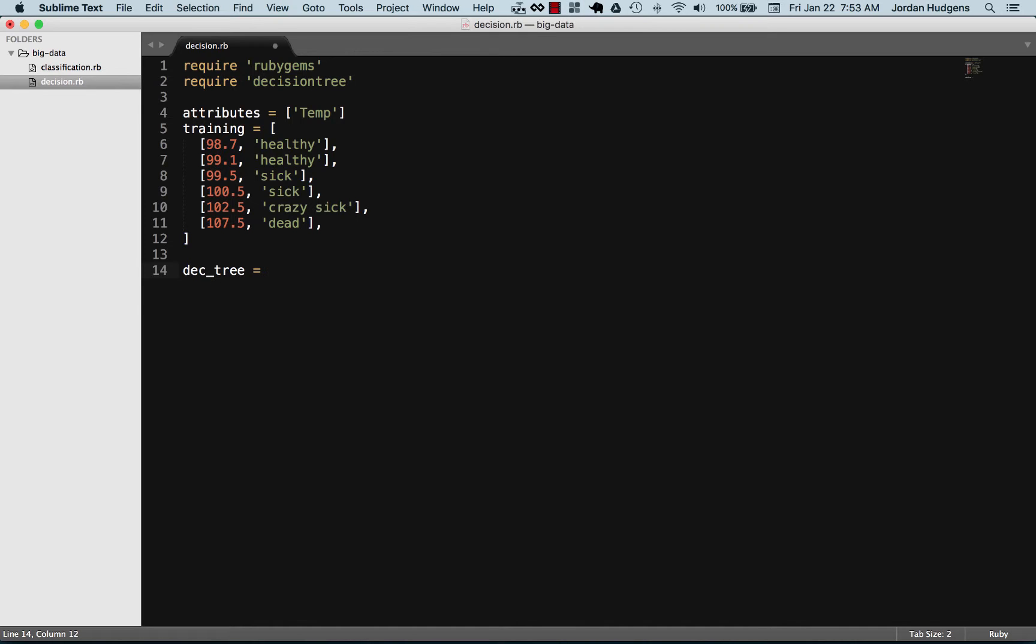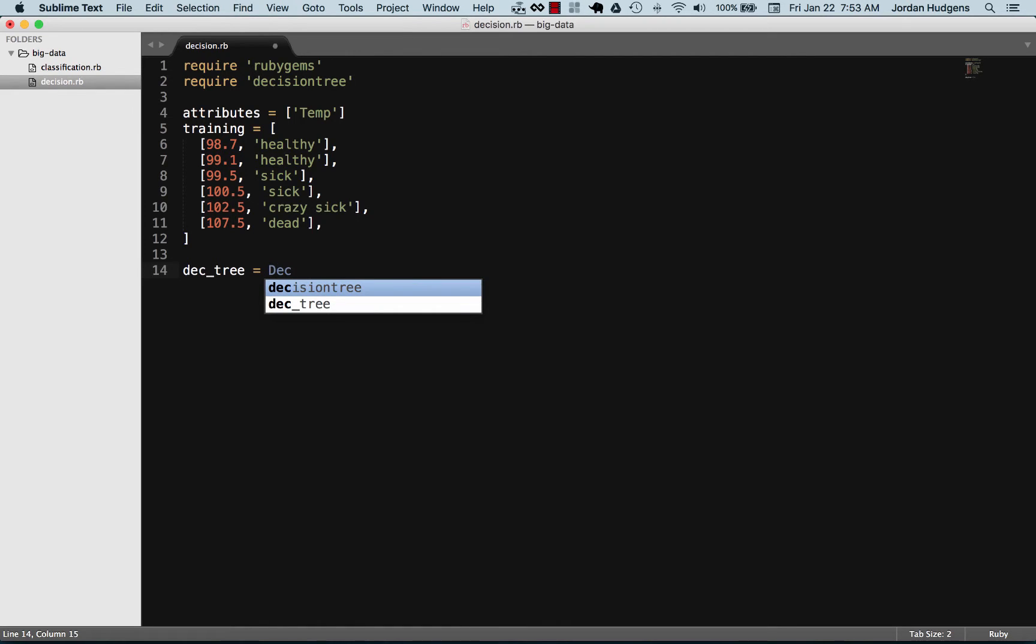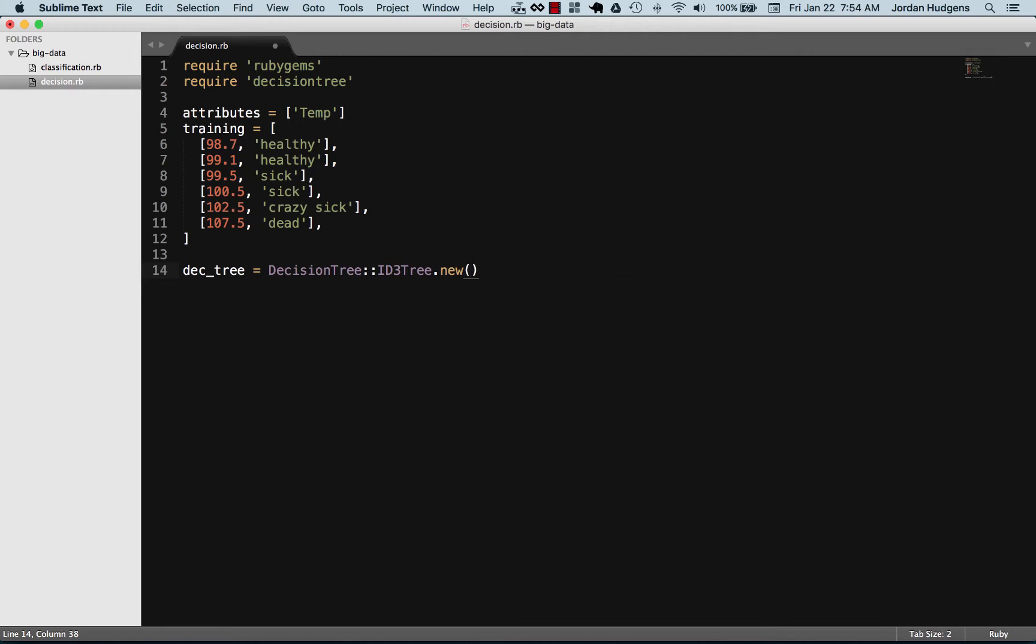We can do this by calling on the module of decision tree and then passing in the module we want which is the ID3 tree. ID3 is like I mentioned last video, it's a decision-making algorithm, so this gives us access to that. We need to create new, instantiate it, and pass in the first argument which are attributes.